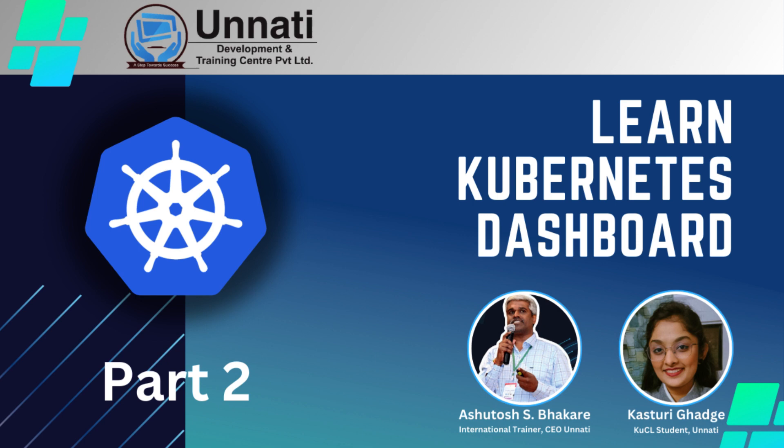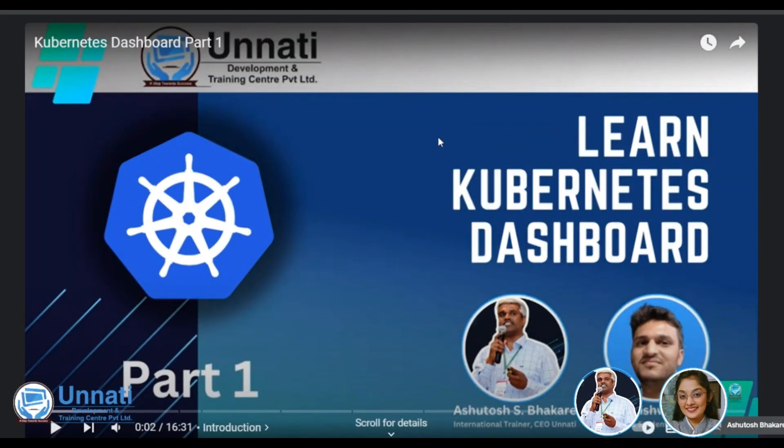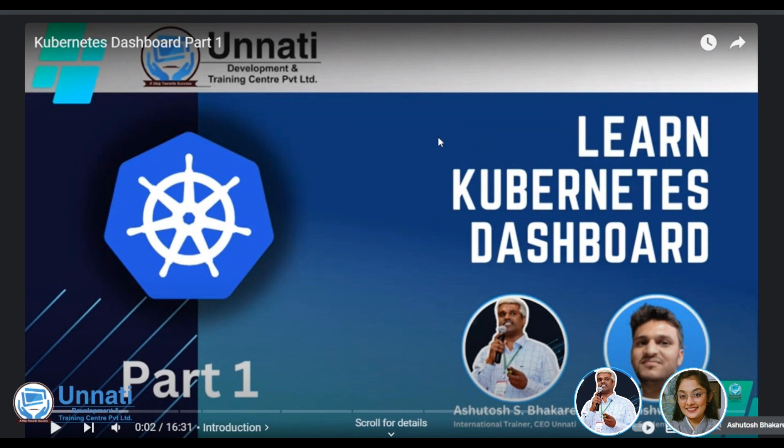She is basically going to present the RBAC at a Kubernetes dashboard level. So if you remember our previous video, that is our Kubernetes dashboard part one, it was a very basic video telling us how we can deploy a dashboard and how you can get the access and assign some cluster role, probably a view access or admin access at a cluster level.